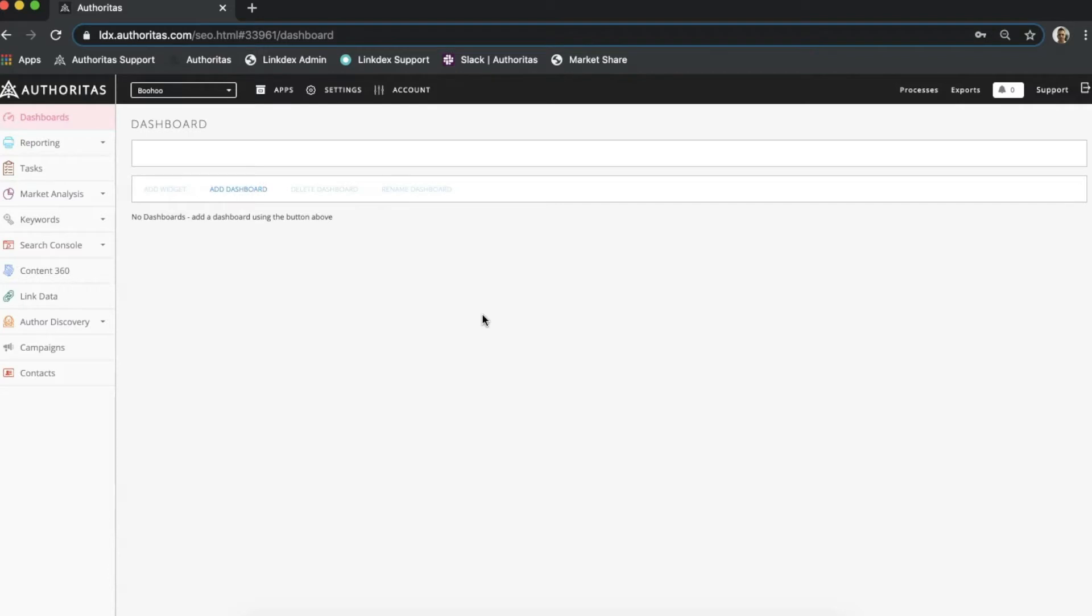To get started I need to head over to the Content360 module. This part of the platform is designed to analyze and give insights into the technical performance of content pages. Please refer to the Content360 basics video next to see what data and metrics are available through this module. For now let's focus on how to configure a crawl.